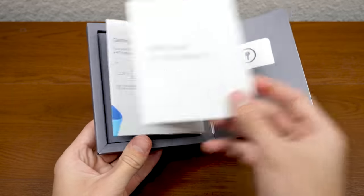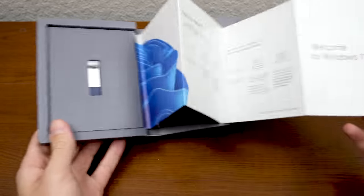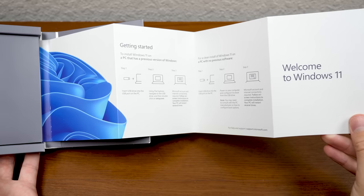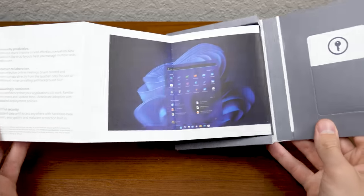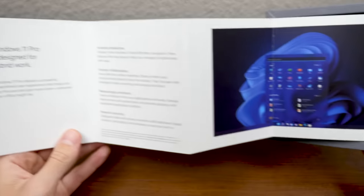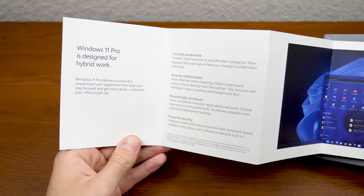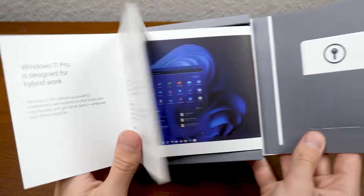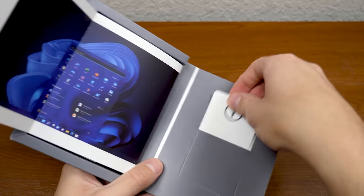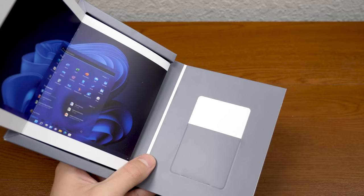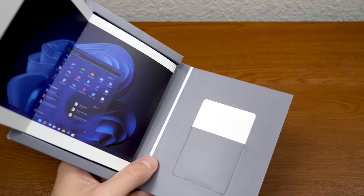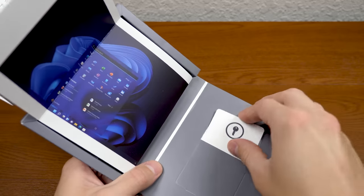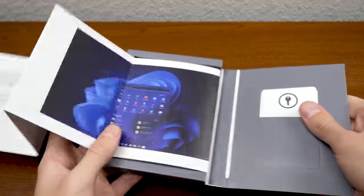We got this pop out brochure here, welcome to Windows 11, getting started and tells you what you got to do. And on the other side here, you've got a screenshot of the desktop. It tells you a little bit about it, some text blurbs there. Right here is your activation key. If we take this out here on the back, sure enough, yep, that is the product key. So we're going to keep that in here safe and secure for now.